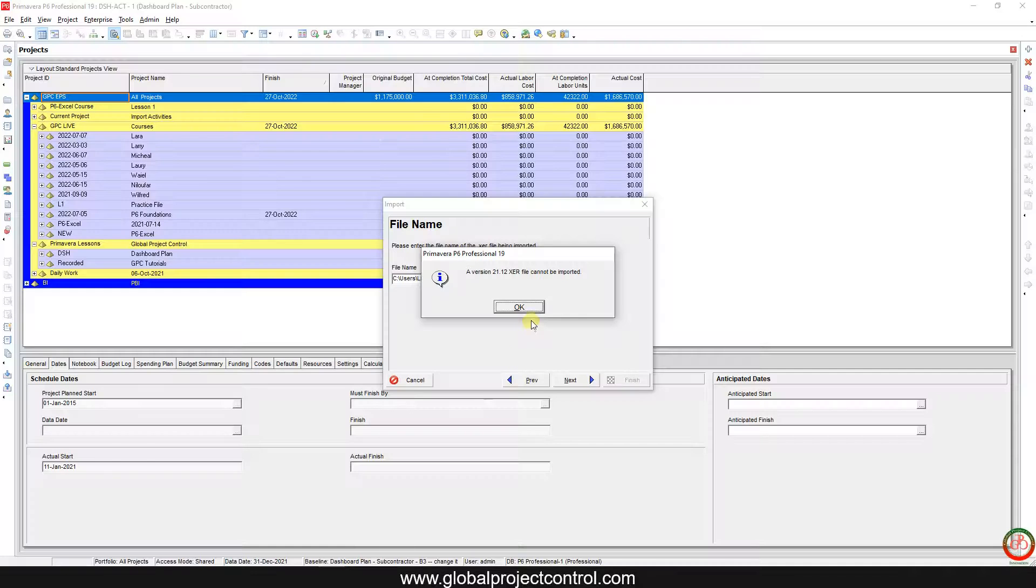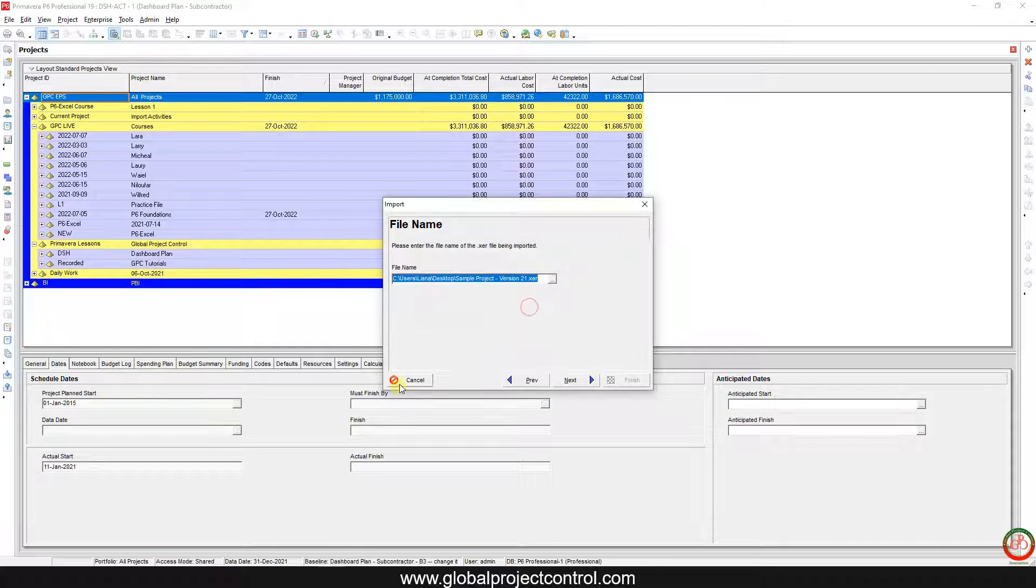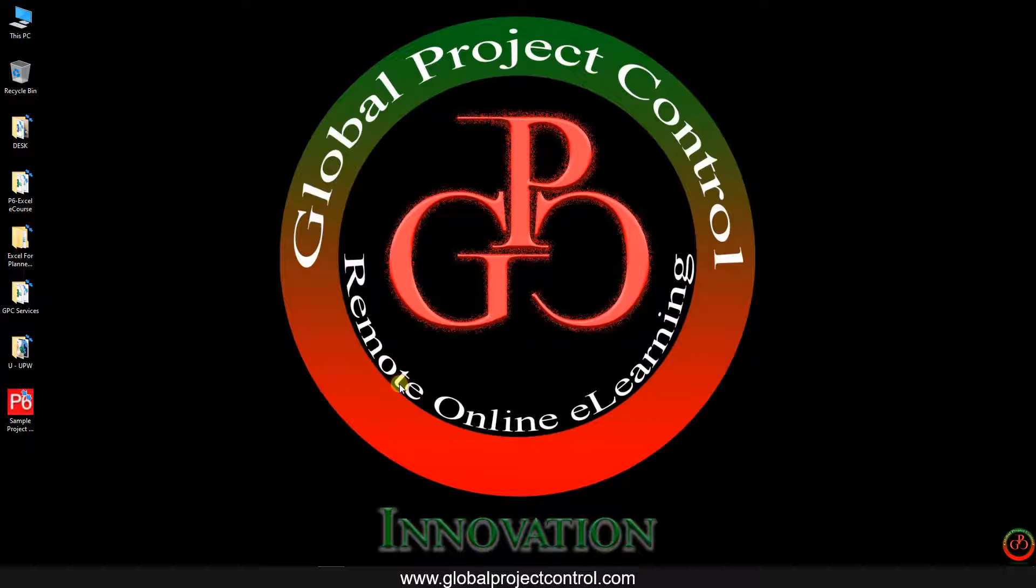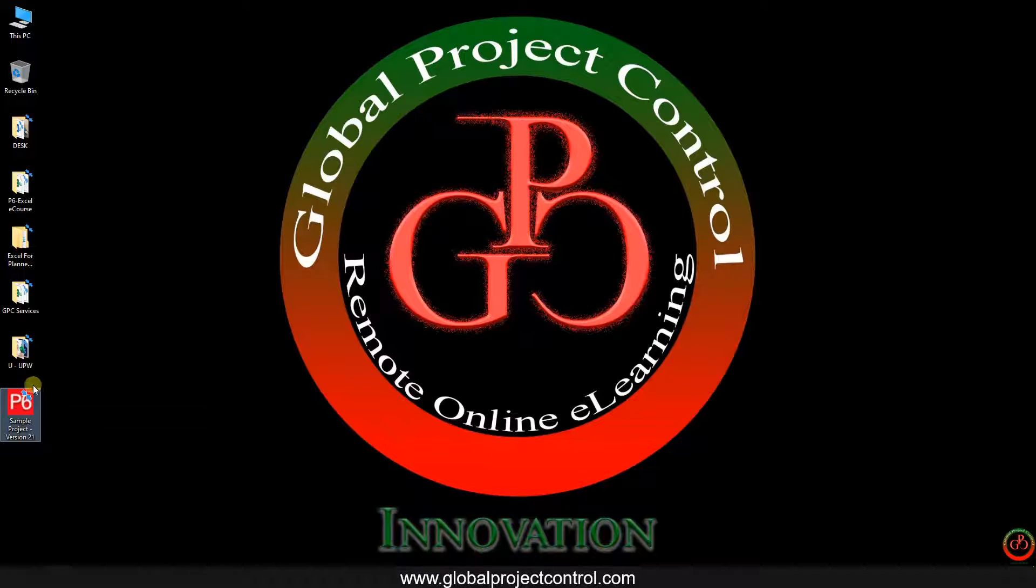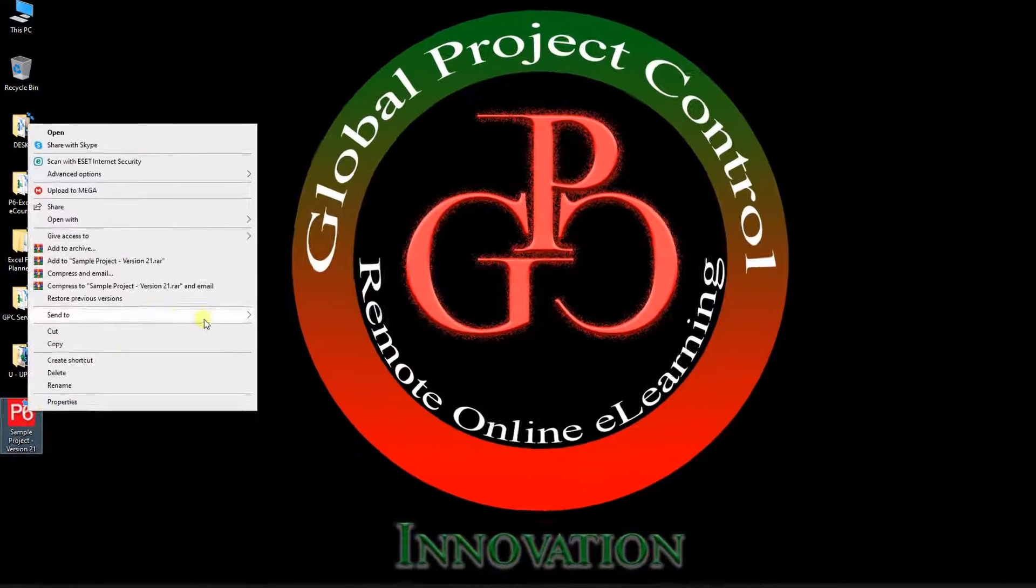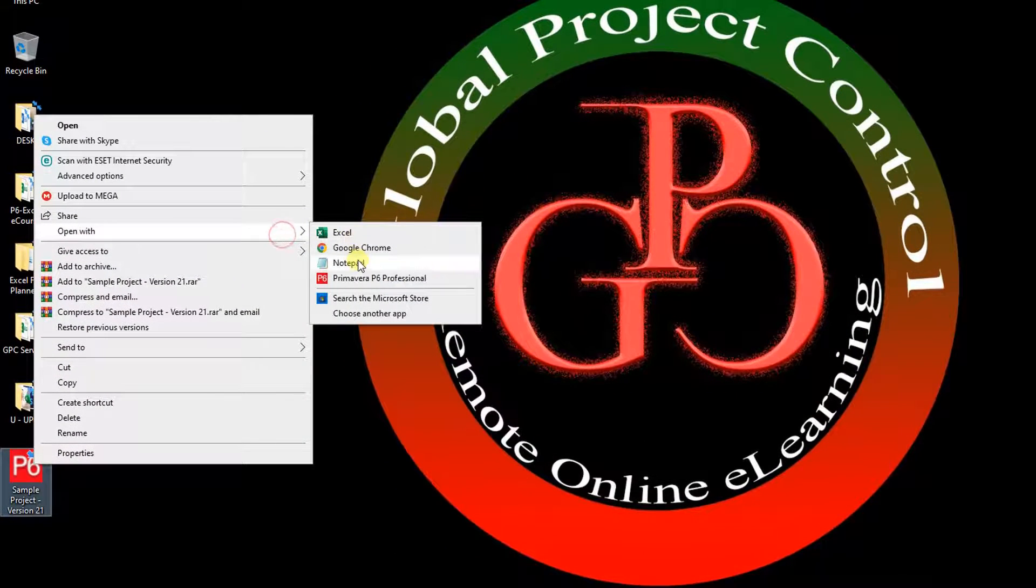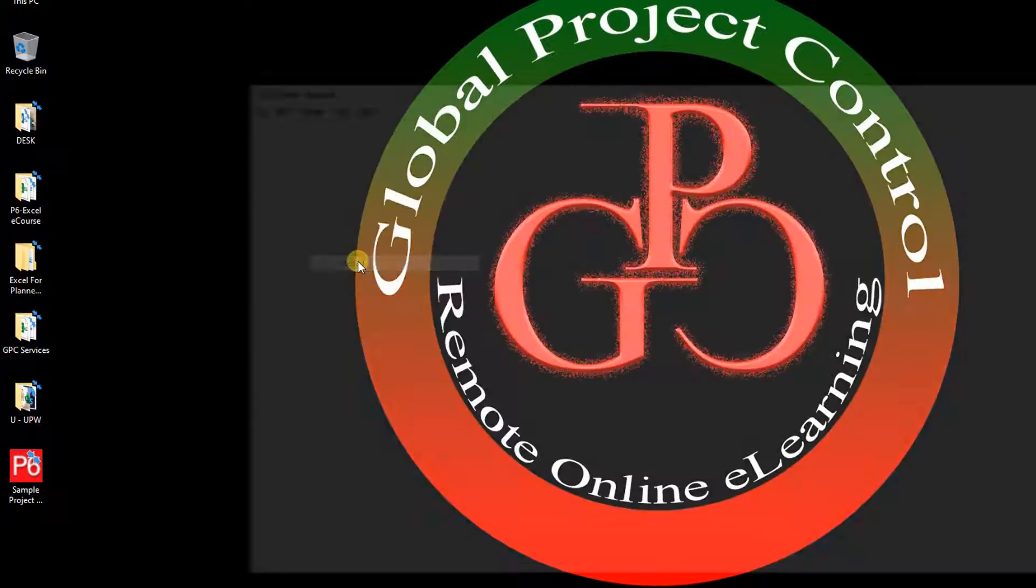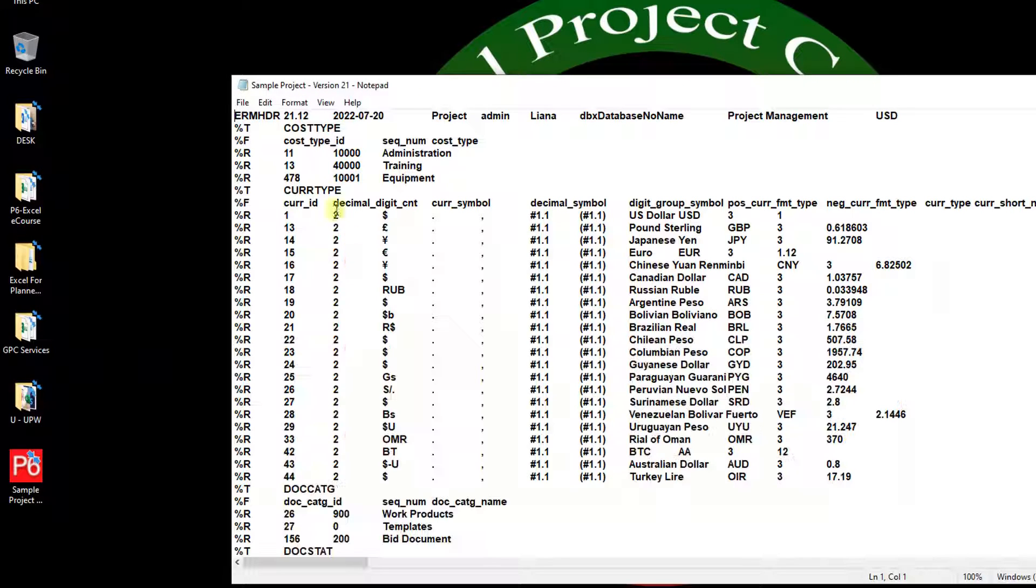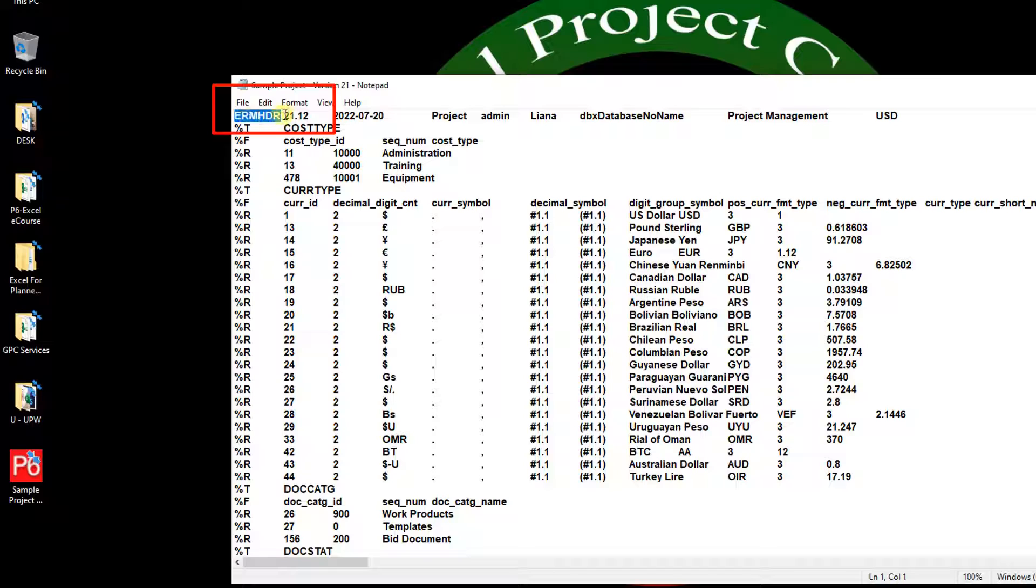You only need to cancel this, then come back to your file, right click, go to open with, and open your file with Notepad. Then after this character you have the version of your file.